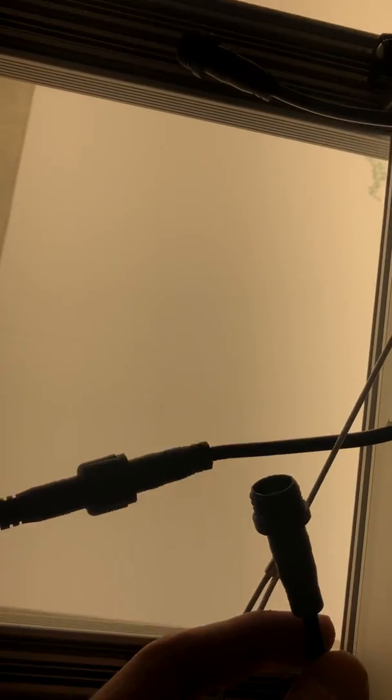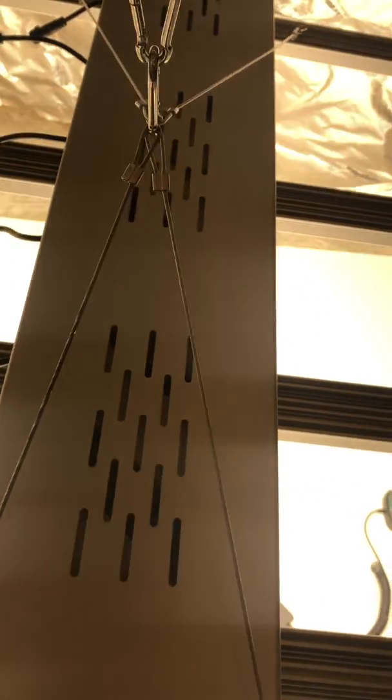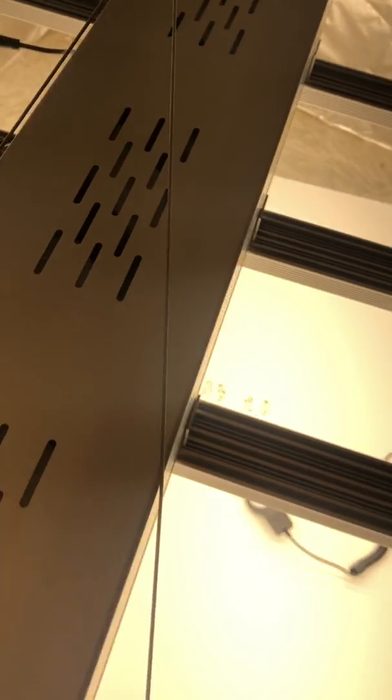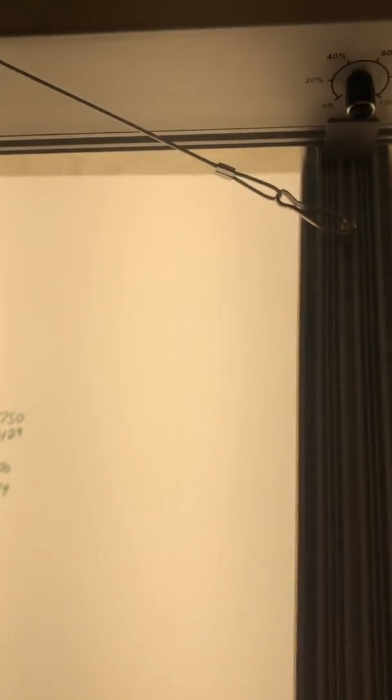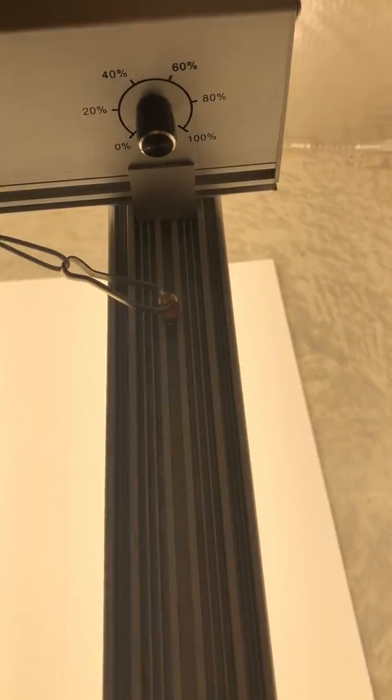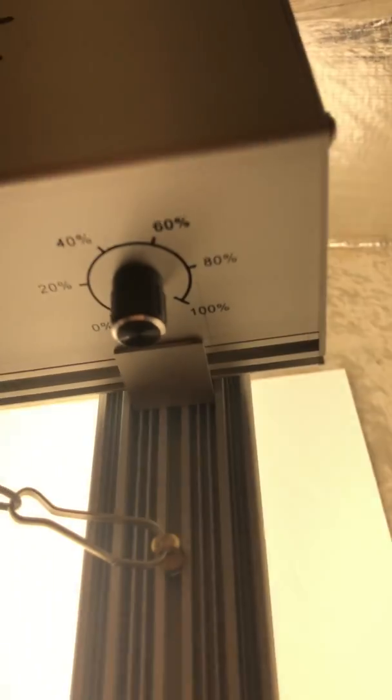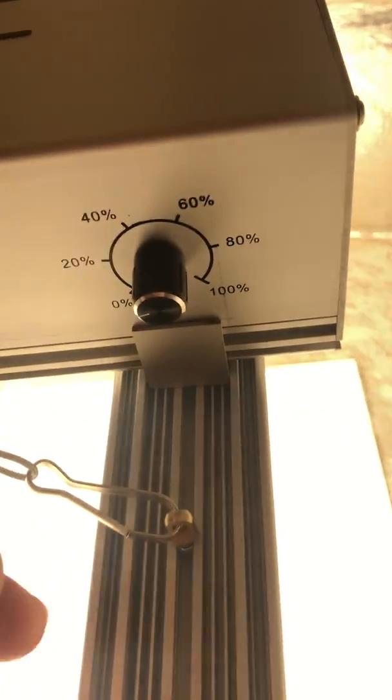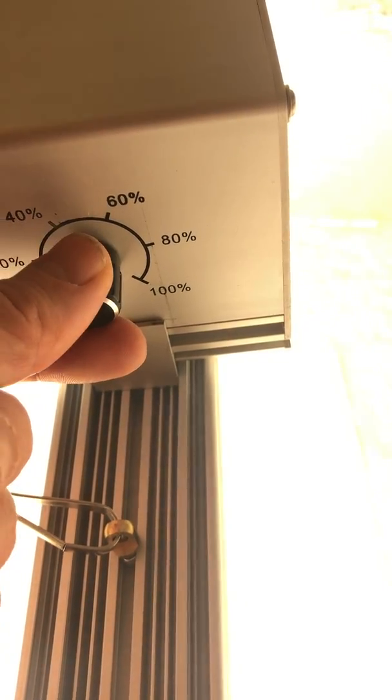...a couple of these hang. The reason for that is this driver will also support 10 bars across, so if you really want to crank it up, the intensity you can. And again, here is the knob...